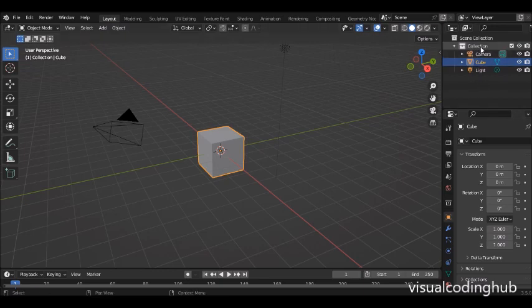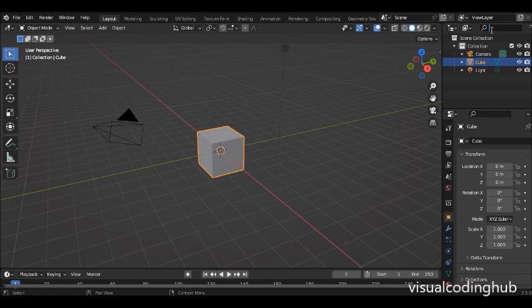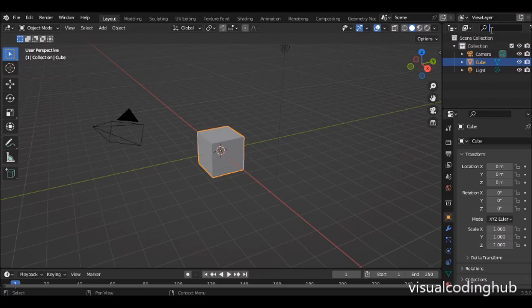Over here we have the Outliner window, which enables us to see all the objects in the 3D scene. You can name your objects properly and find them here. You can also search for them by typing — for example, type 'cube' and it will find the cube. This is especially useful when you have a very dense scene and can't find a particular object that's hiding somewhere.